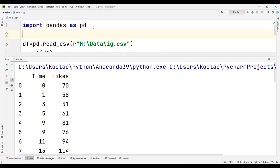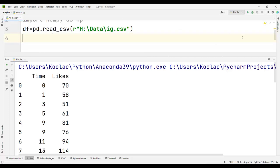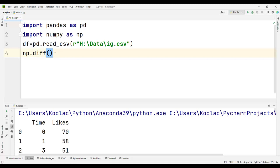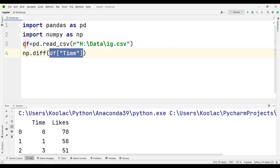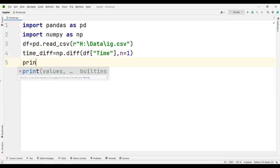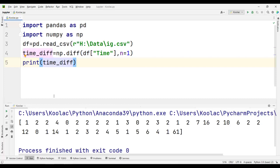To calculate the post intervals, I import numpy as np. Then I type np.diff because I want to use the difference function to calculate the difference for the time column. I type df and select the time column, so I'm calculating the difference for the time column of this data frame. I store the result in a variable called timeDiff. By default, the n argument is one, meaning how many times do you want to calculate this difference — here we want to calculate it once, so n equals one. If I print timeDiff and run the code, you can see the difference between different times, i.e., the post intervals.